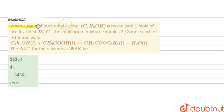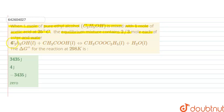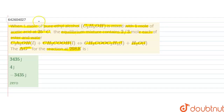Hello students. The question is: when one mole of pure ethyl alcohol is mixed with one mole of acetic acid at 25 degrees Celsius, the equilibrium mixture contains 2/3 mole each of ester and water. The reaction is: C₂H₅OH (ethyl alcohol) plus acetic acid forms ethyl acetate (ester) and water. Find the ΔG° for the reaction at 298 K.